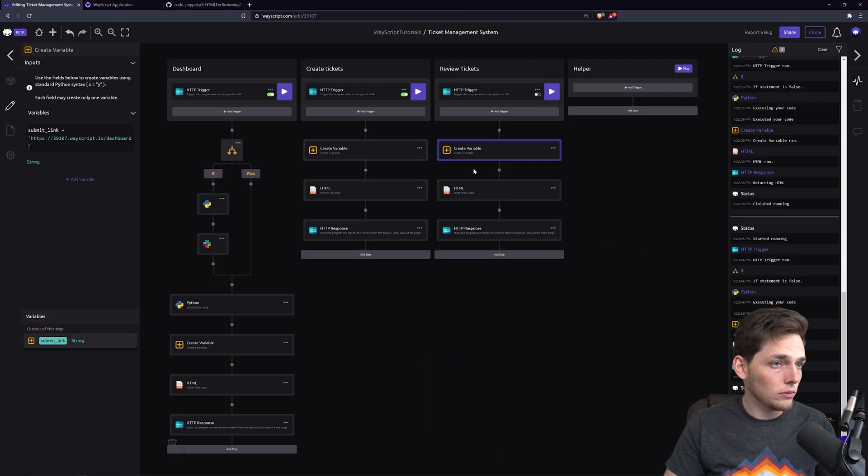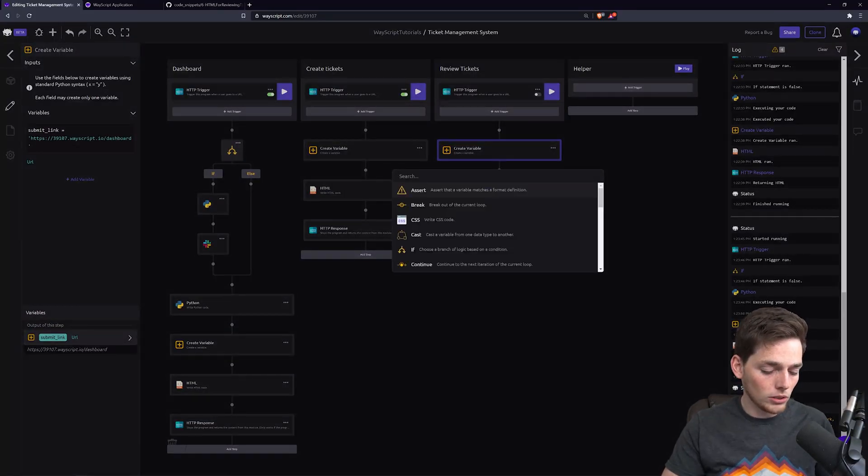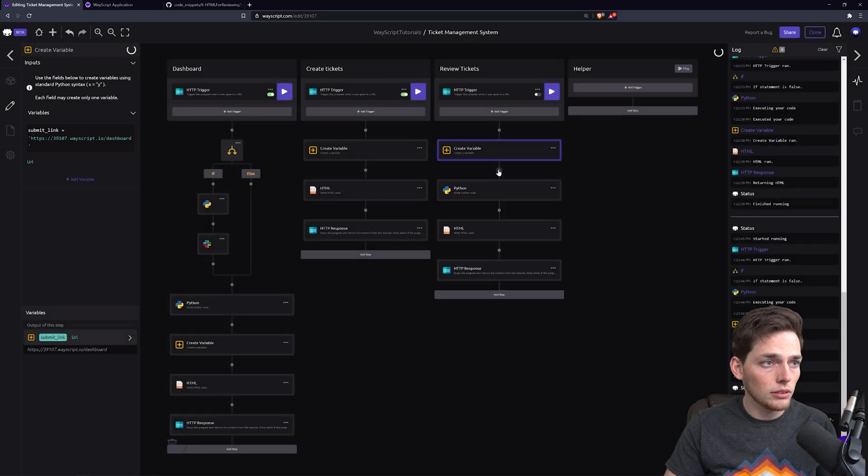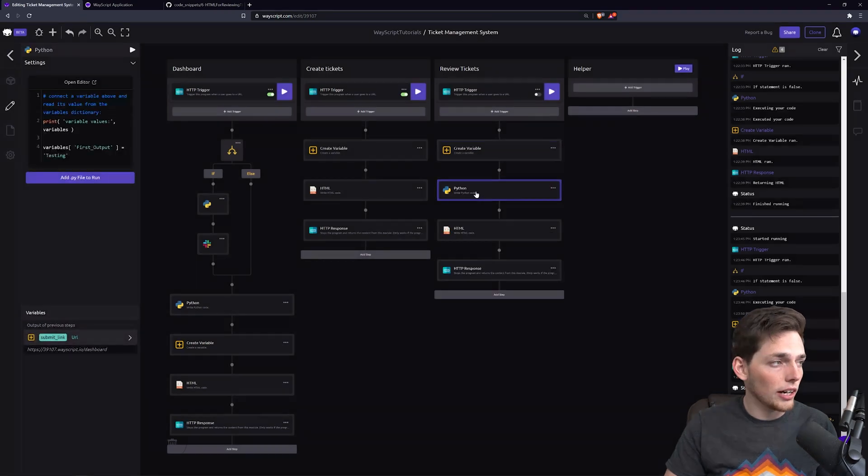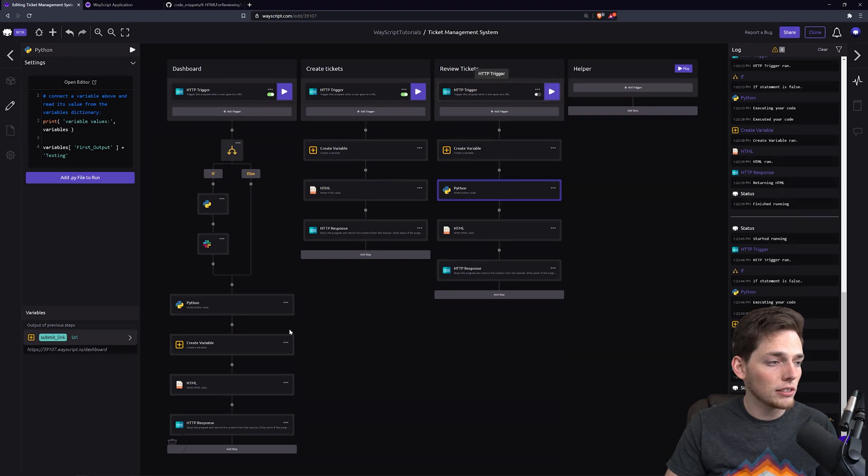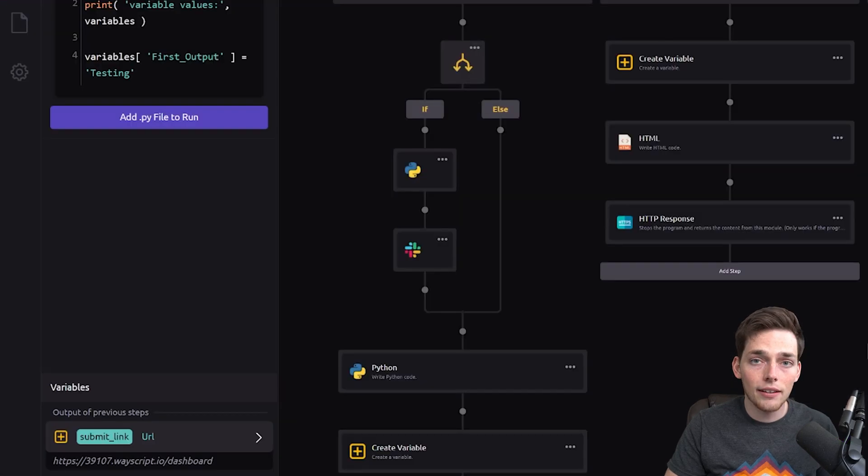Now we need a Python module. This Python module will just build our HTML for us using the query parameters of this string that we're going to pass from this HTML document over here on our dashboard. That sounds complex, but all we're doing is taking in a title from here.